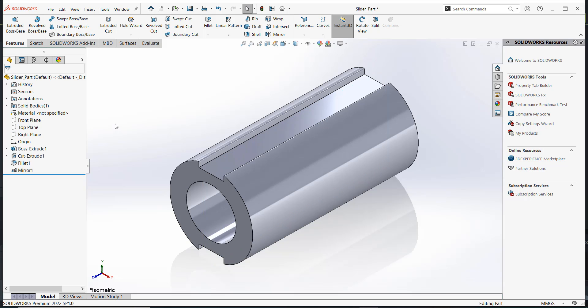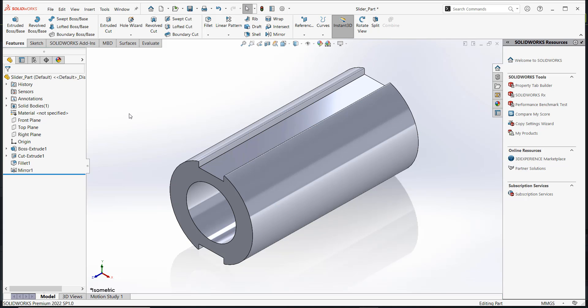Suppose you want the part to be oriented axially along the front plane or the X axis. You can change the orientation using the Move or Copy command.